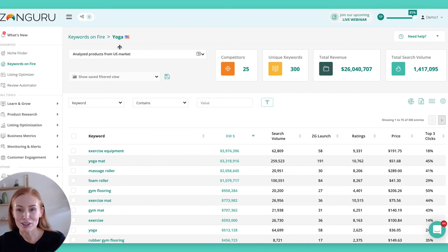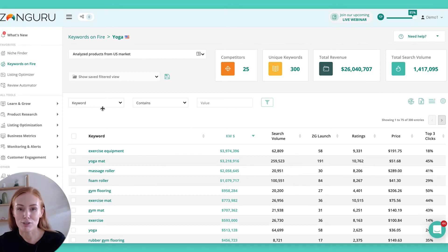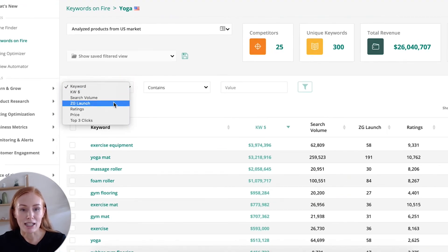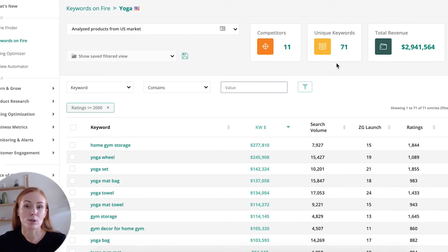To do that, we're going to use filters. From the 300 unique keywords we've got, we're going to start filtering until we're left with a handful of keywords that match what we're looking for. The filter options I use here are relevant for me — you might decide you're looking for something slightly different, and that's okay. Every seller is going to be looking for something slightly different. When I'm entering a niche, I want to make sure that, on average, the ratings are on the lower side. In the US they are a little higher — it's a more competitive landscape — but where possible, I want to keep them low. So I might start filtering by ratings less than or equal to 2,000. Instantly, my unique keywords have dropped to 71.